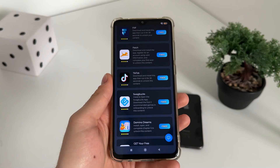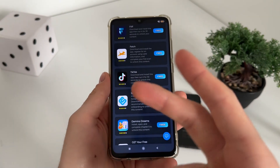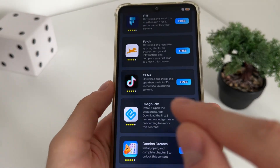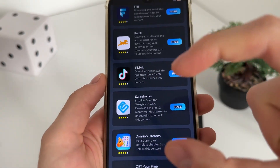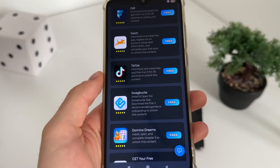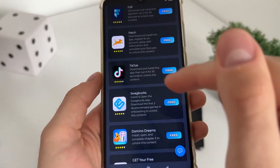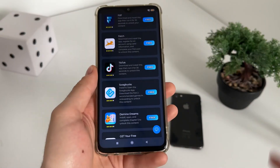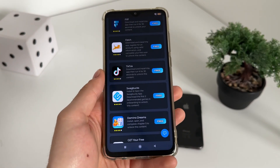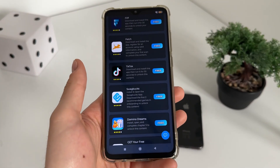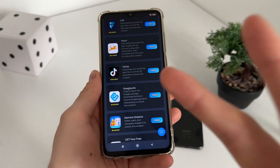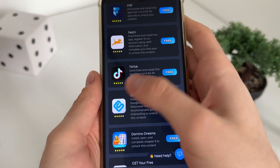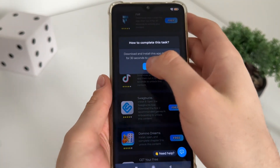We will have a list of six free tasks and we will only have to complete two tasks from this list. I will download TikTok and Domino Dreams because I think the app is easy and the game is also easy. You can complete literally whatever you want from this list — it's just important to complete two tasks.